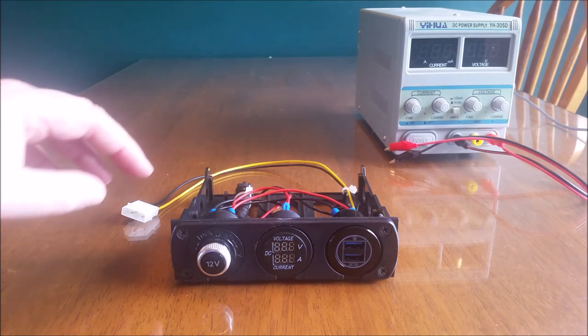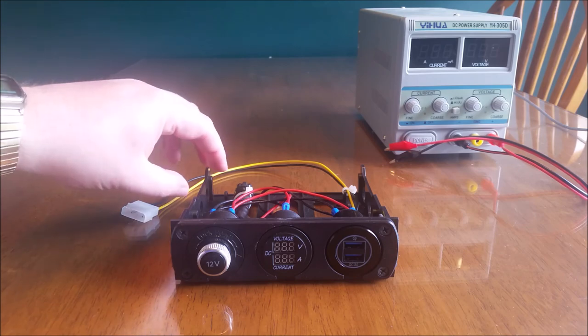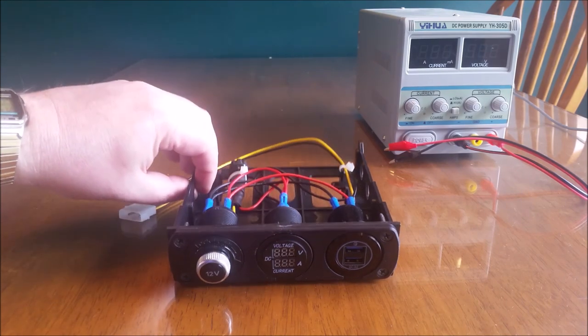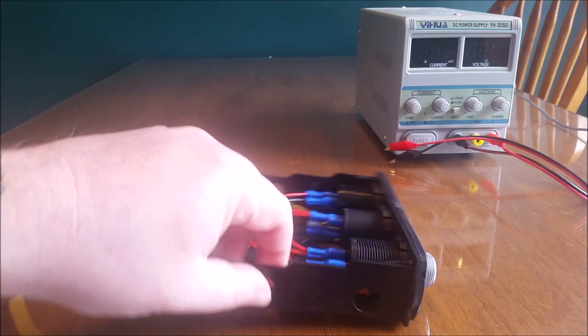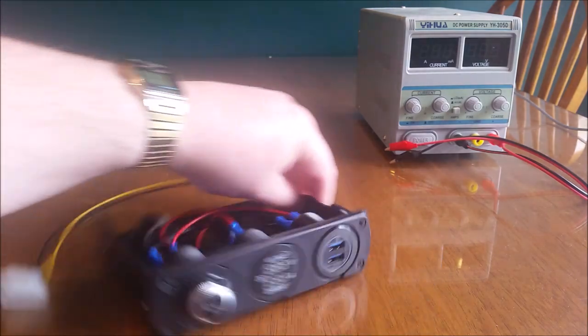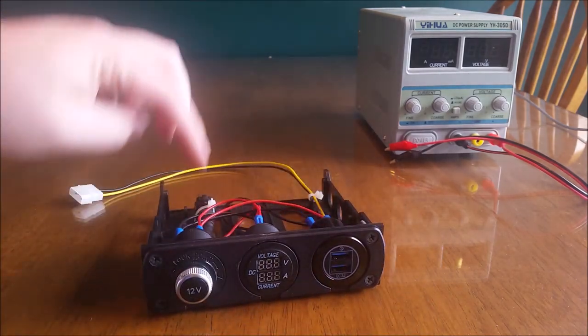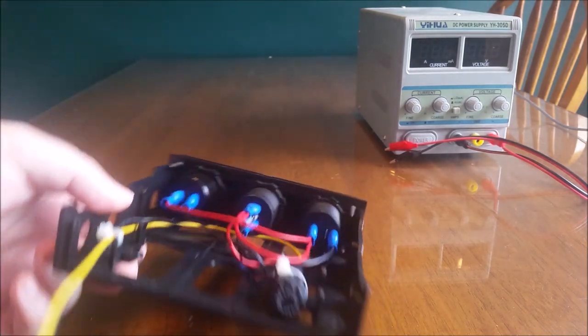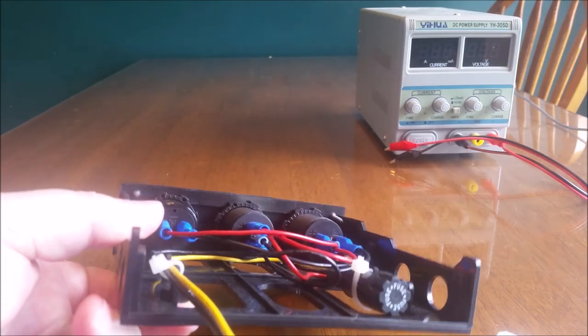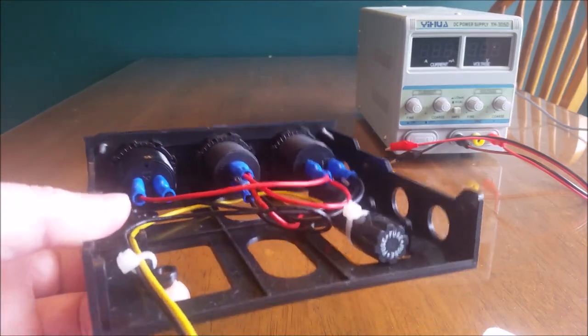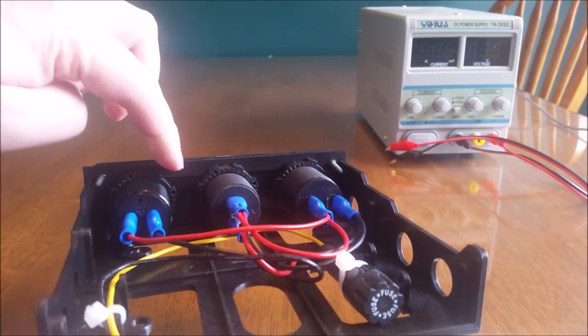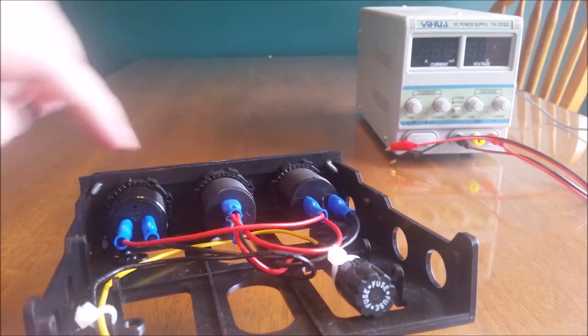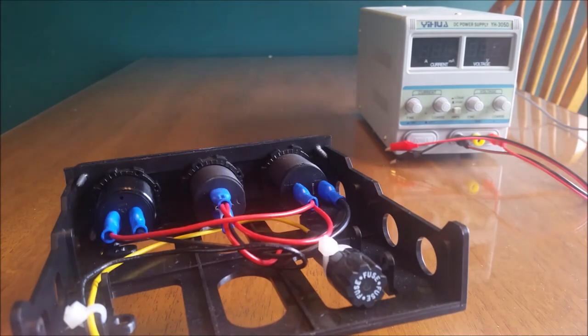I ended up mounting it to a five and a quarter to three and a half drive bay adapter and I ended up just cutting out the holes as needed for the three sockets.